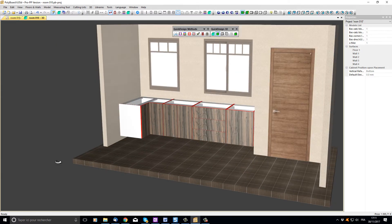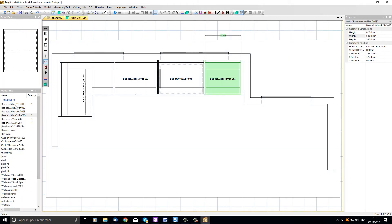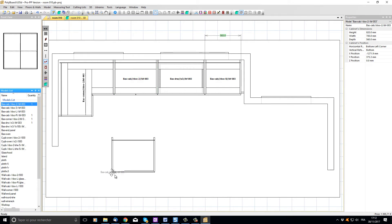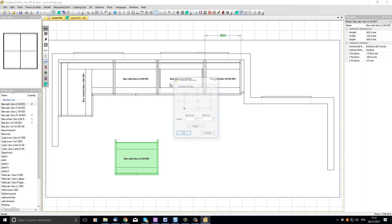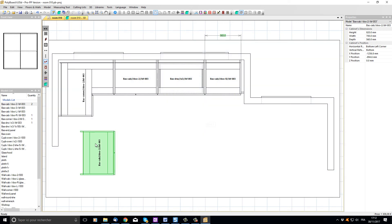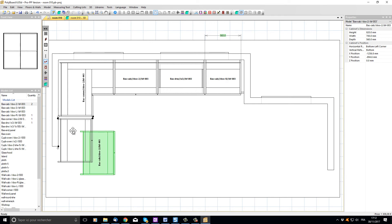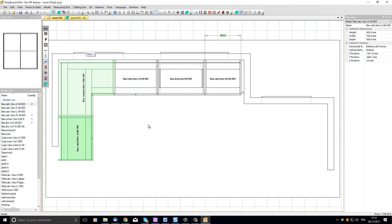Let's add one last cabinet to our room. I'm going to go back to the 2D view by pressing the space bar and I'm going to take a two door base cabinet, drag it onto our project, right click and rotate it 90 degrees and snap it onto this side of our corner cabinet. Our project now looks like this.